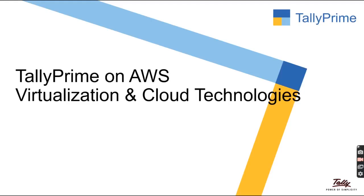Hi, in this video, we'll discuss how to do Tally Prime on AWS virtualization and cloud technologies in Tally Prime.